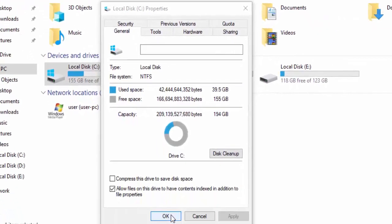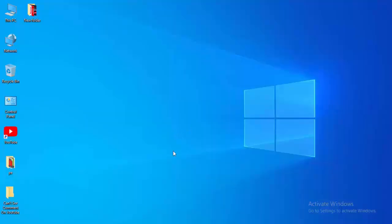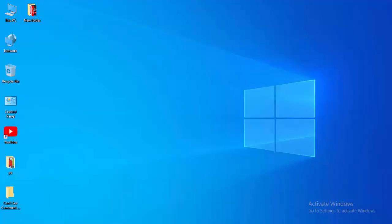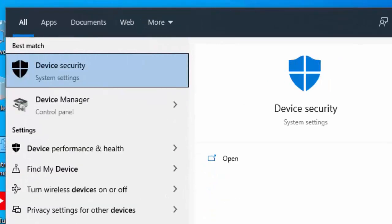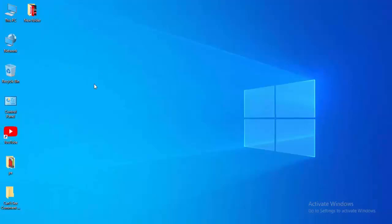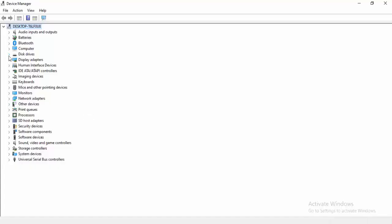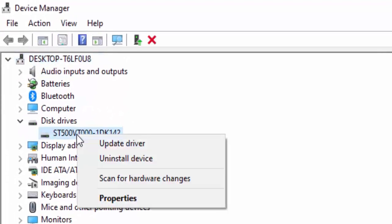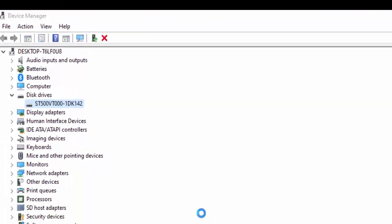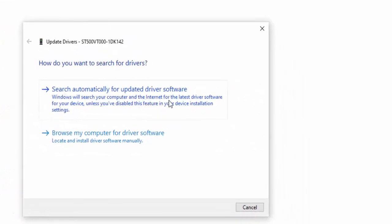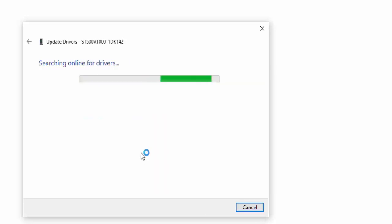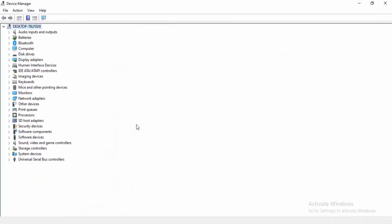For the next method, update your drivers. Go to the Start menu, type Device Manager, and open it. Expand a driver category, right-click on a driver, and select Update Driver. You will see two options: Search Automatically for Driver Software, or Browse My Computer for Driver Software. Select Search Automatically for Driver Software and it will update your driver.